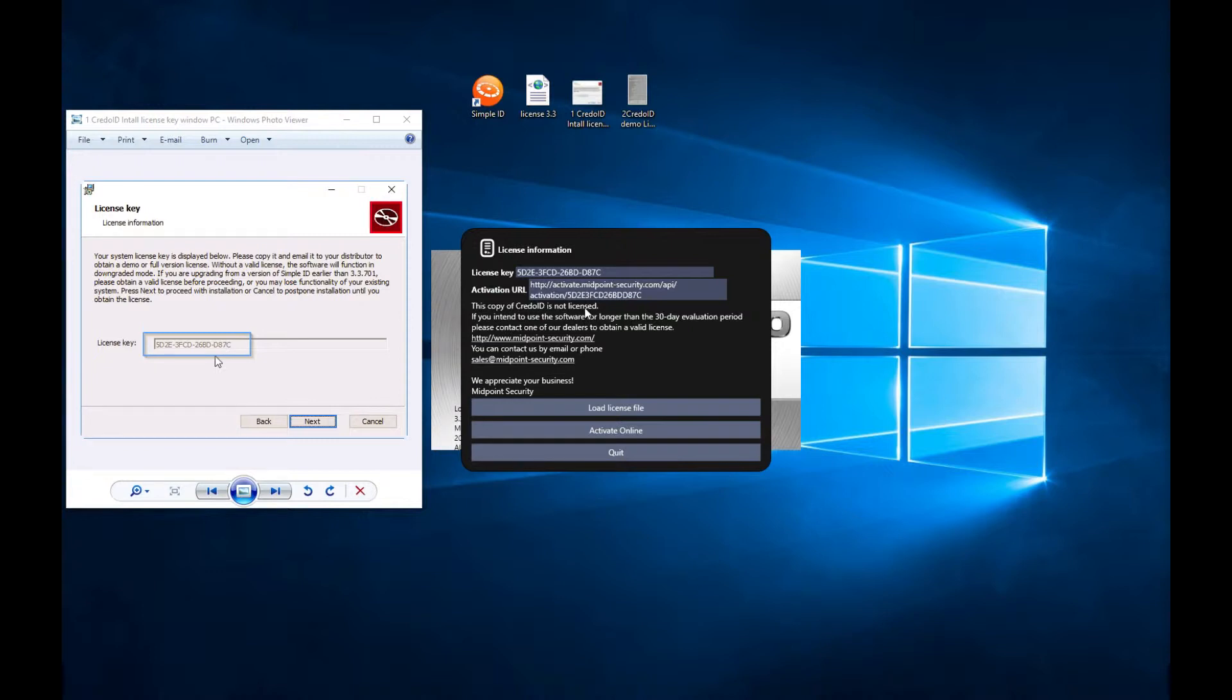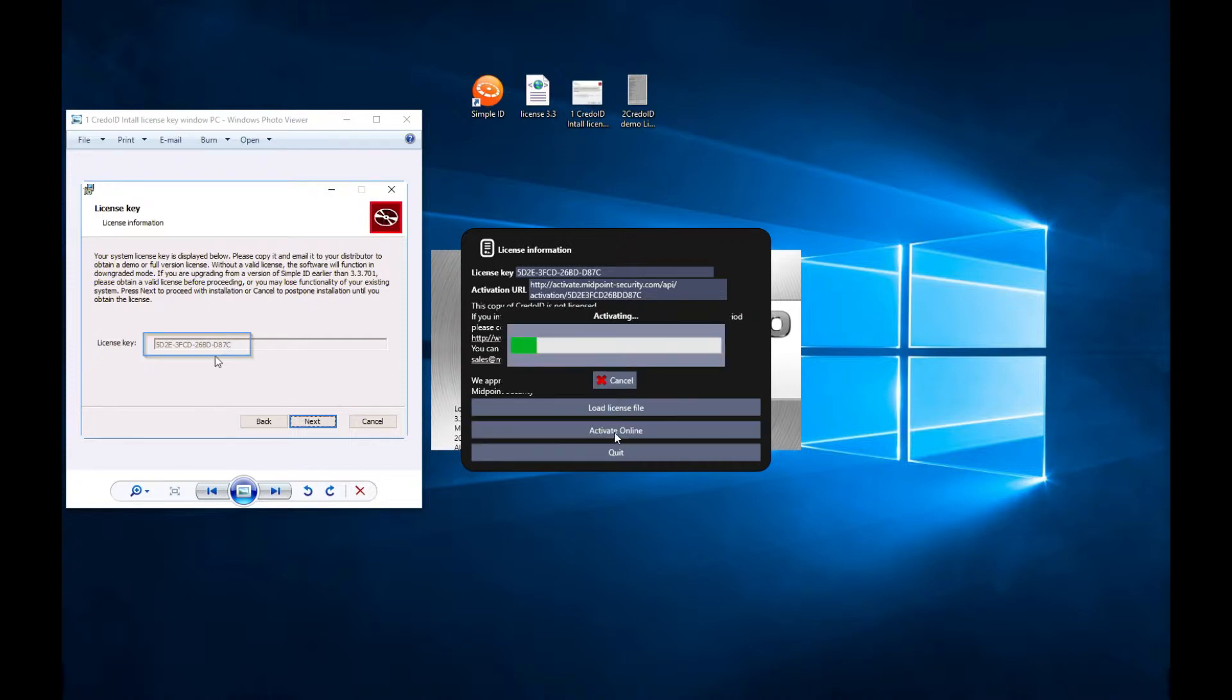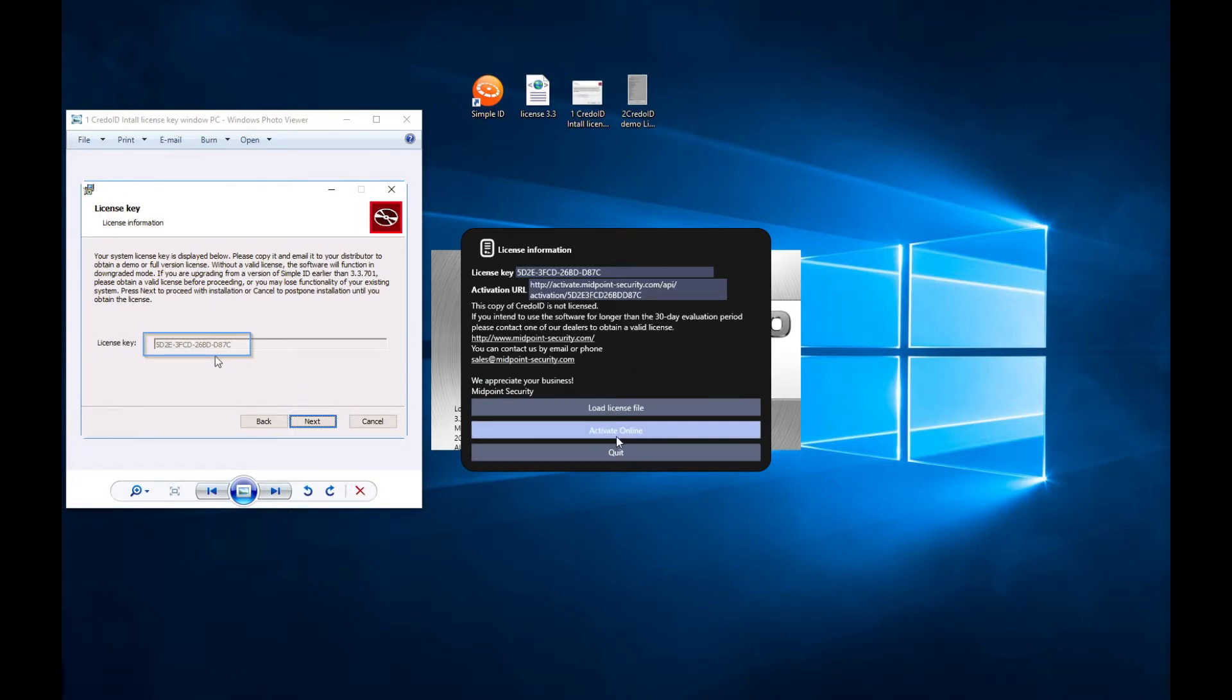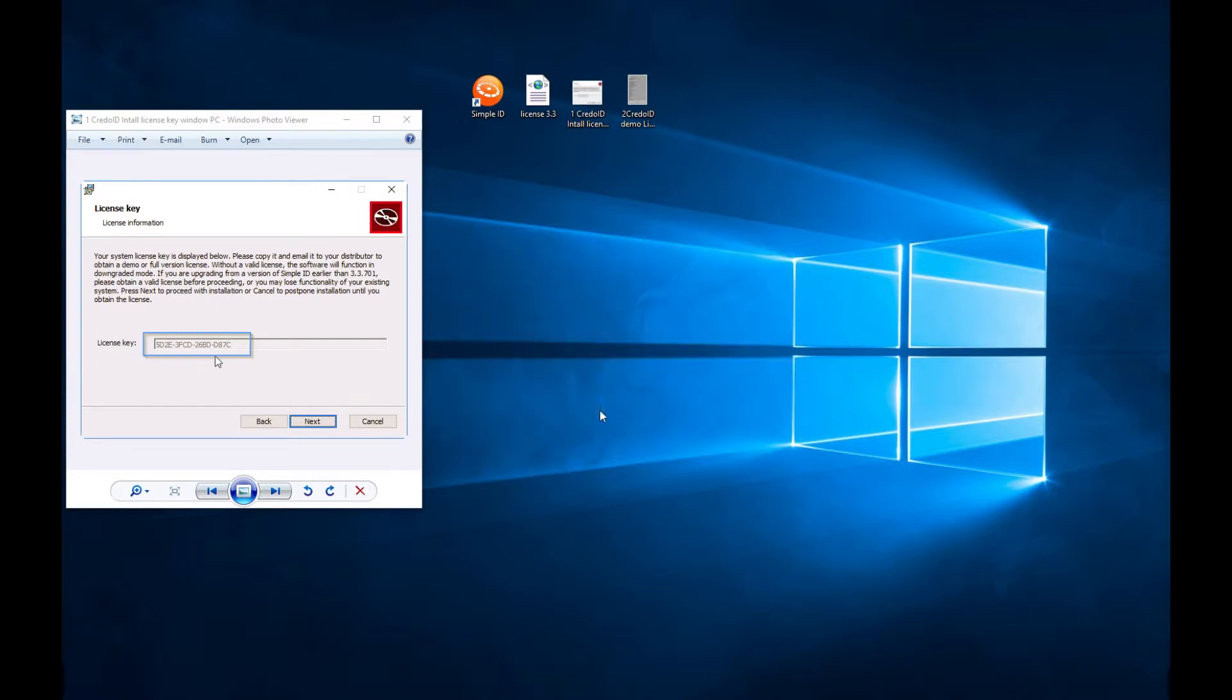Now we will demonstrate demo license activation. First, please note that the demo license activation requires internet connection. Second, we start the software and click Activate Online. As you can see in the example activation is successful, and we need to close the activation window and start the software.